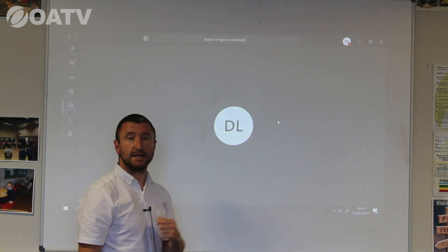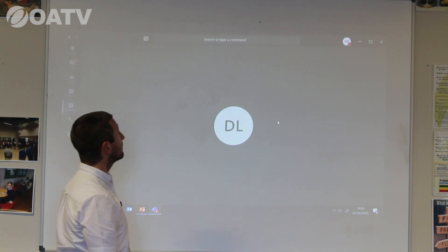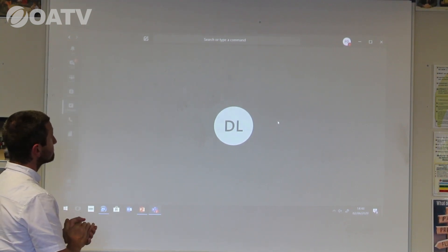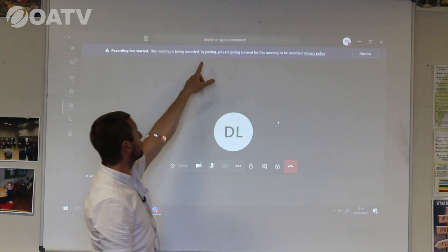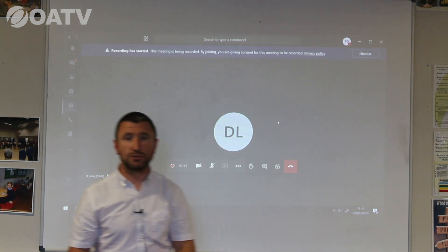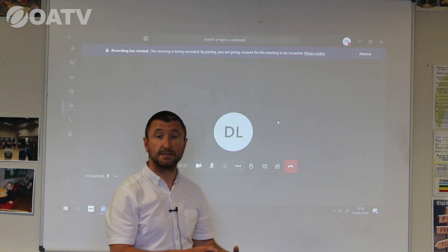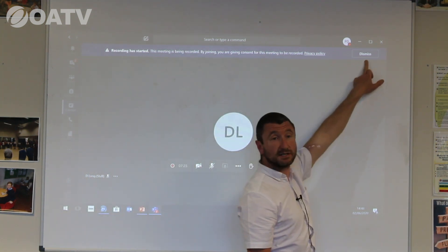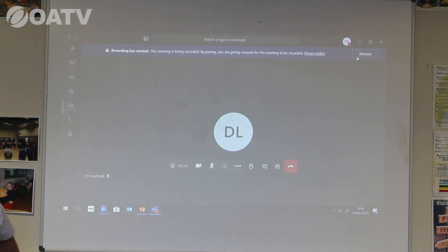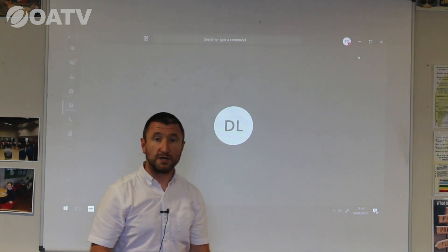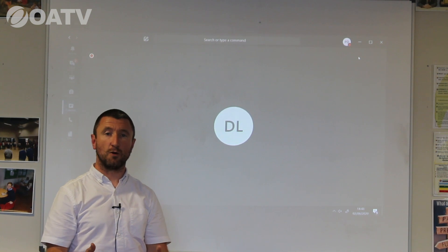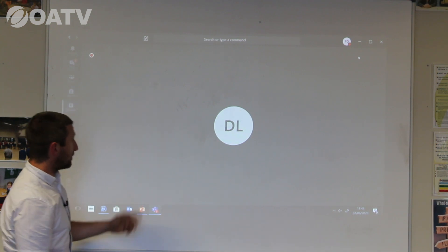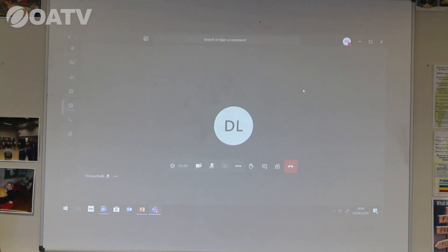The teacher will say 'I'm just going to click record,' and when they do, you'll be asked for your consent via the following message: 'Recording has started — this meeting is being recorded. By joining you are giving consent for this meeting to be recorded.' Because you are in Year 10 and over 13 years of age, you can consent. More information is available on the school website. All you have to do is click dismiss, and that confirms your consent. The reason we record lessons is to upload them to Show My Homework to support your independent learning at home.